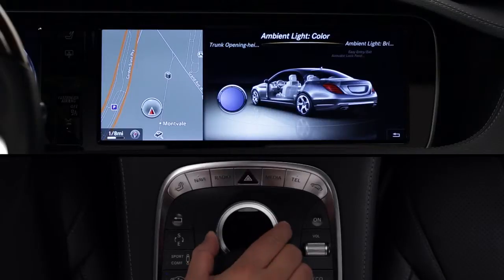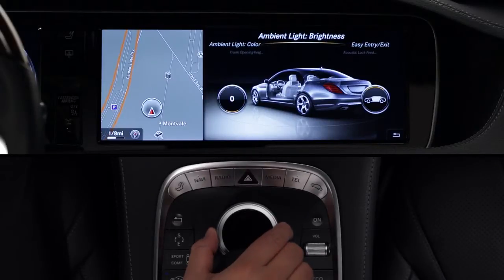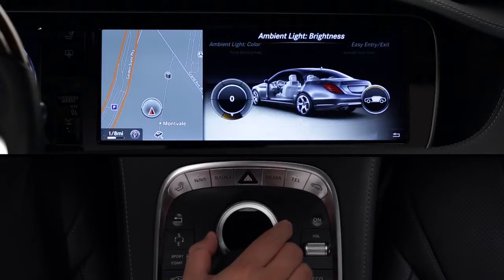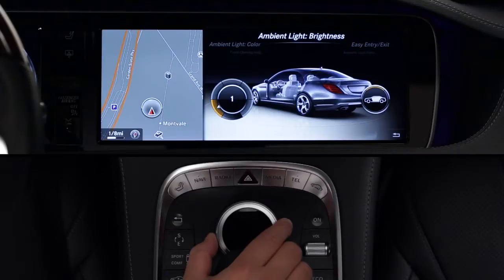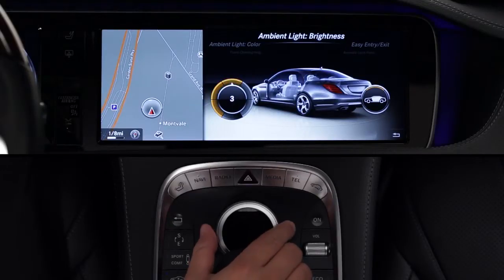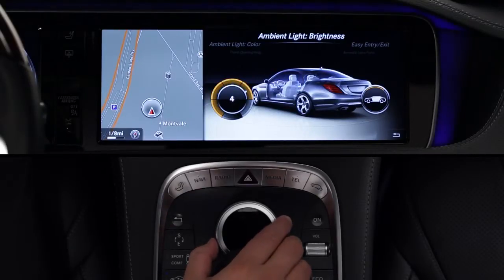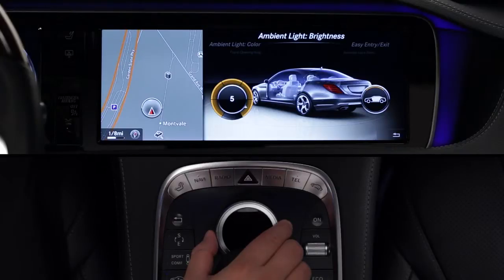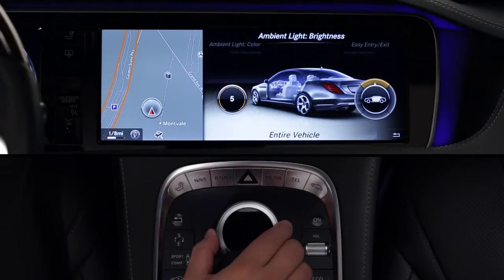Ambient light brightness lets you control the intensity of the lighting. There are five levels. If you slide the knob to the right, you can individually adjust the brightness for each zone.